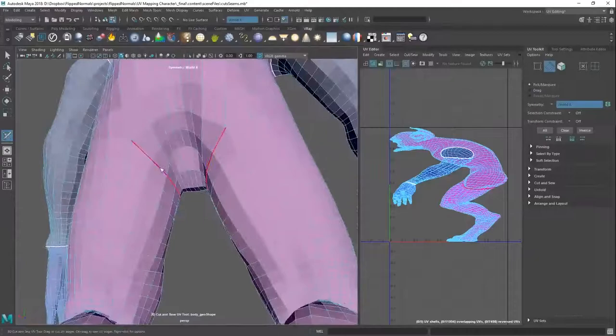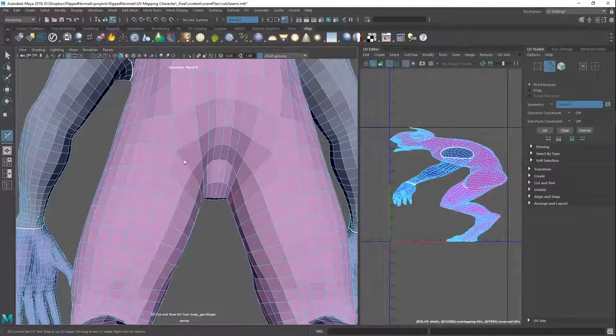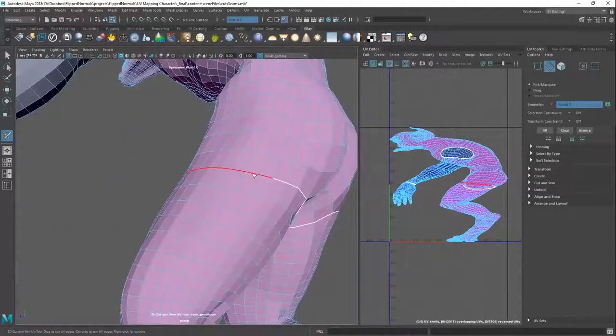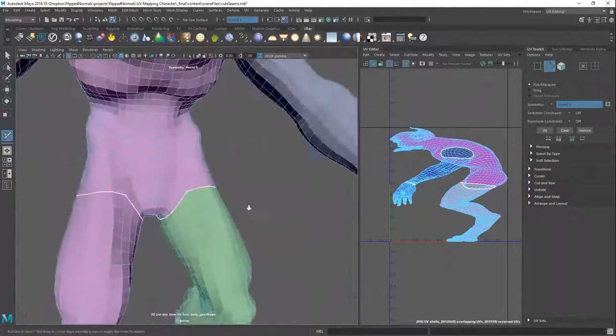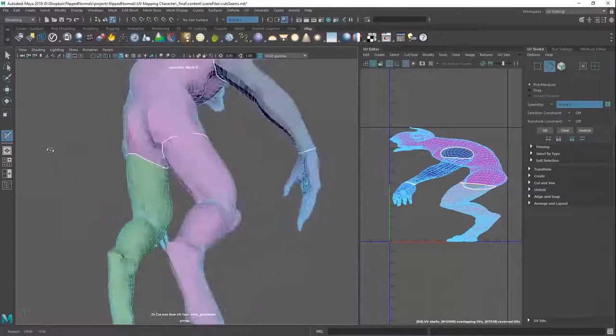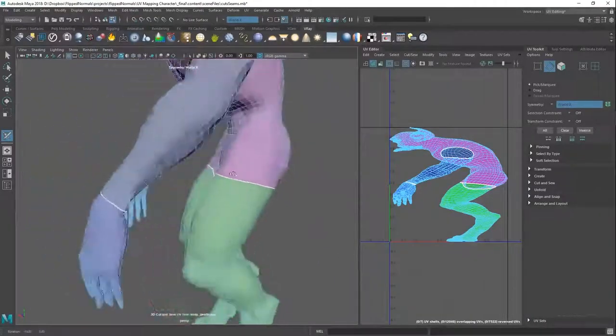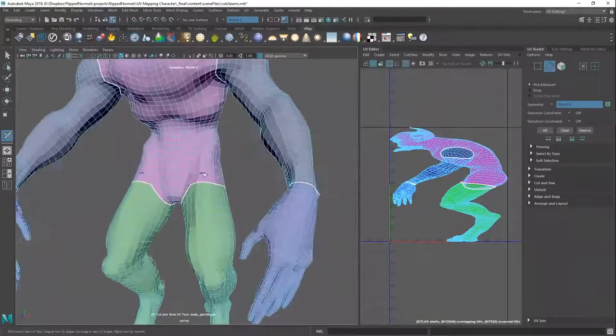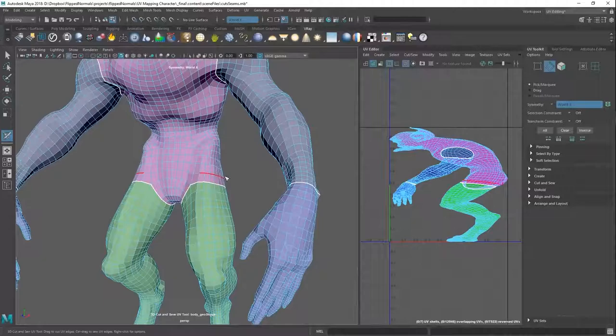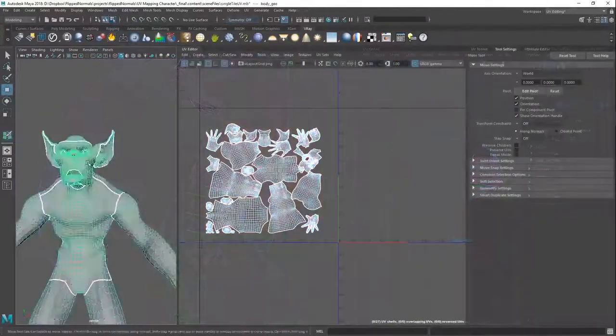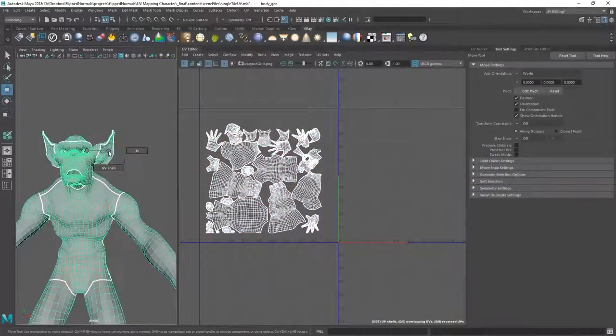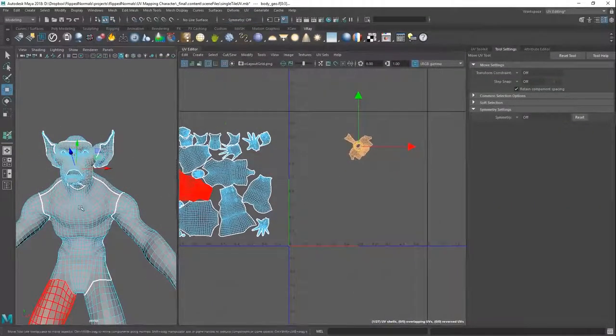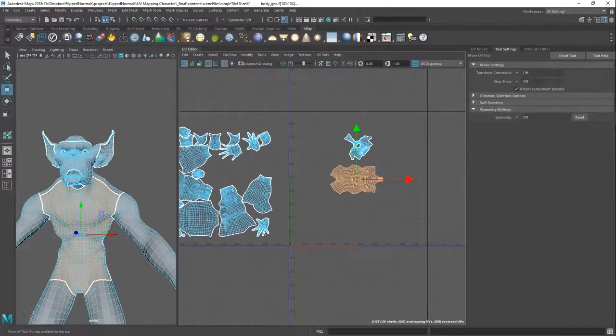Hey guys, Henning and Morten here from FlipNormals. In this video we are showing you a free chapter from our newly released UV mapping tutorial where we cover how to UV map a full character. We go through all the steps from the first cuts to the final layouts. We're also covering a lot of the fundamentals as well.